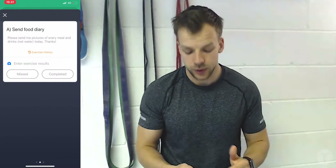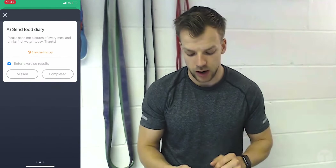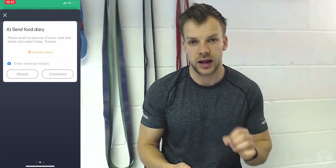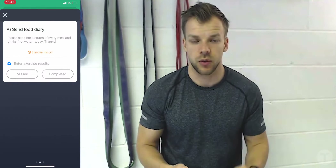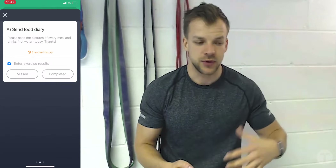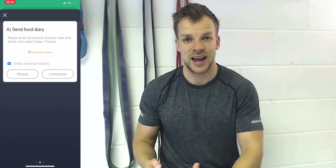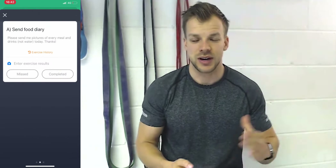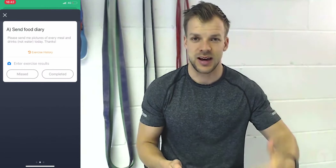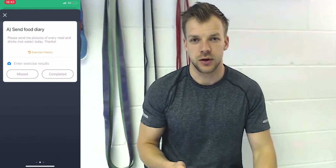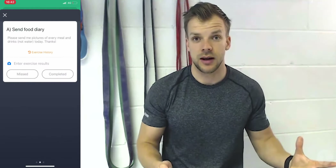All you're going to do is click the camera icon next to Enter Exercise Results and attach your photo or take your photo. If you've taken photos previously throughout the day and you're doing this at the end of the day, you can access your photo library. If you're doing it throughout the day as you go, you can take photos on the go as well.